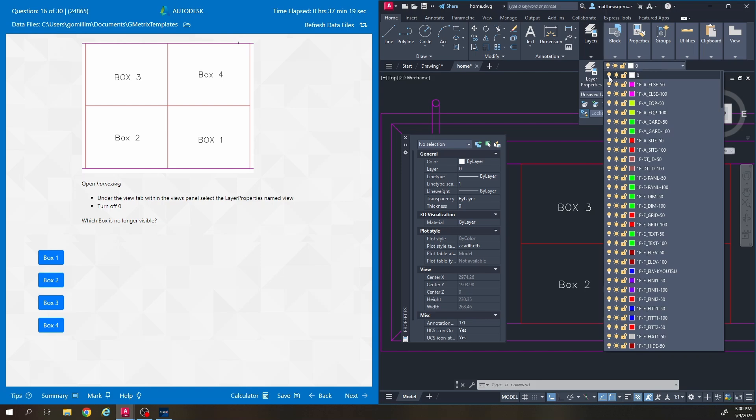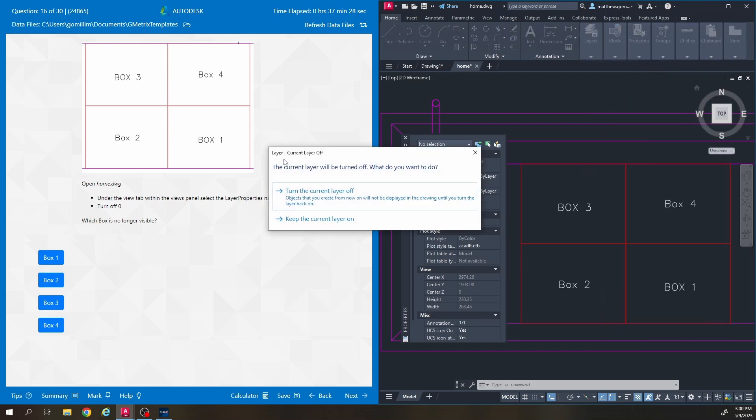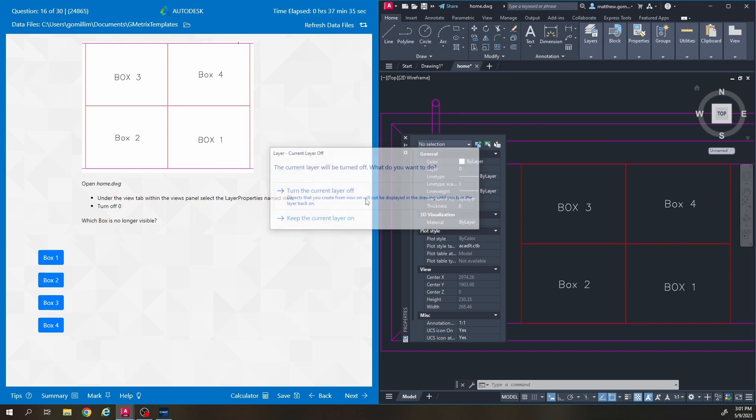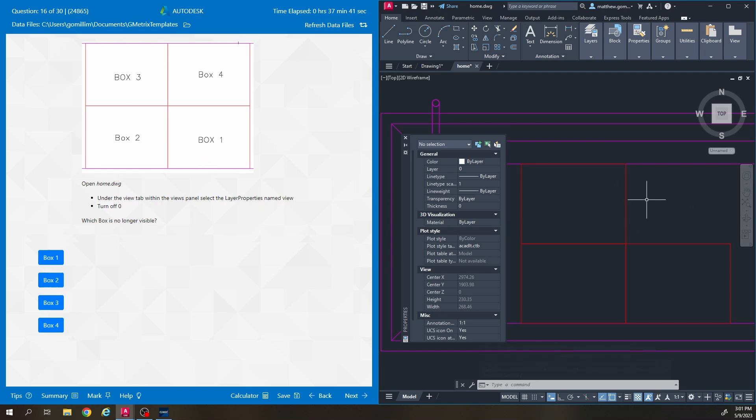And we're going to get an error message that says hey you're turning off the layer that you're currently drawing on. But we're just going to hit okay when that pops up. So we're turning off this layer which will make it no longer visible. There's the error message I was talking about. The current layer will be turned off. So we'll just click turn it off. And then the question is asking which box is no longer visible. So one, two, three, four. Box four has disappeared.